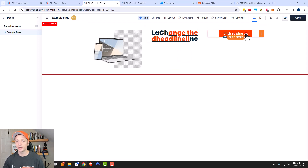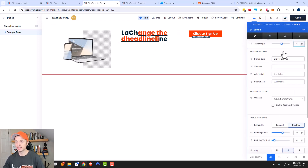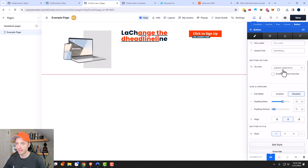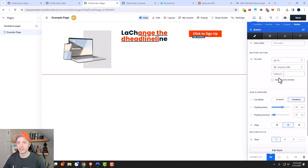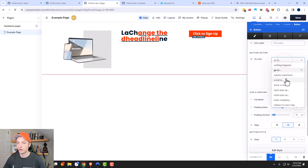Coming over here to button, we can open that up and we can see that there are different options for buttons: button text, labels, and on click. This is an important function right here with buttons — usually a button submits something, like submit order form in this case. But you could also go to a page, link to a page in your website, scroll to sections, open a pop-up, close a pop-up, mark complete, and so on.